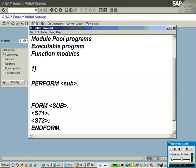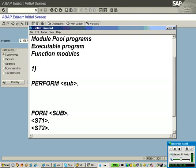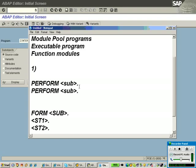PERFORM is a call to your subroutine, and FORM is the definition part where you define your subroutine — specifying whatever code you require inside it. If you want the same block of code executed twice, you can say PERFORM subroutine again, meaning the same piece of code is executed twice. This is how we can reuse our code.